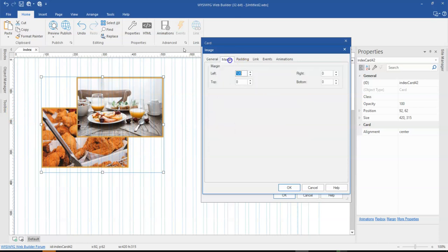So once you come to the margin section for this image, realize that we have margin to the left, which is what we see over here, 120. And that's just about it.